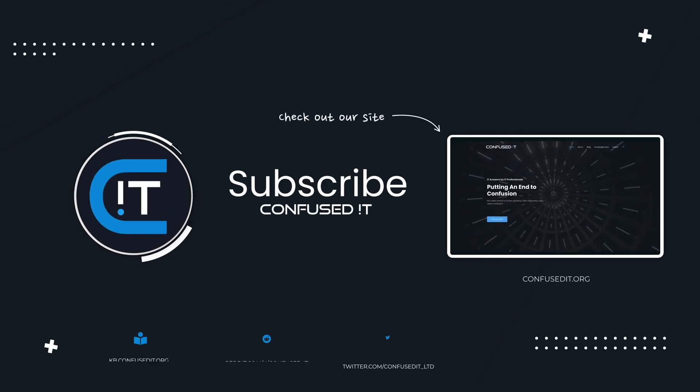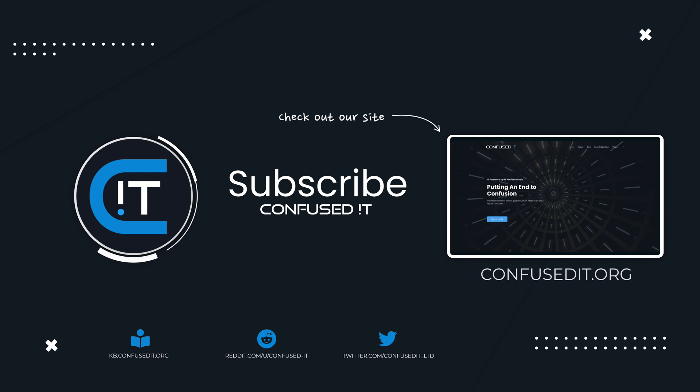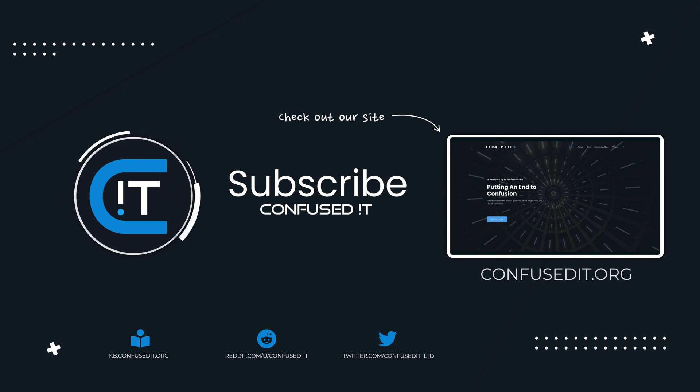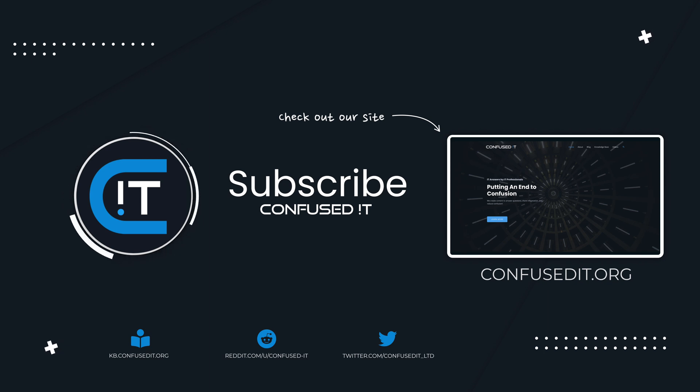Thank you for watching this video, please like and subscribe. Our website has some resources that you might find useful as well. Confused IT is a non-for-profit organization ran by IT professionals. Our mission is to make IT knowledge more accessible and easier to digest. Thanks for watching.